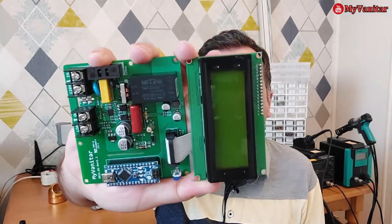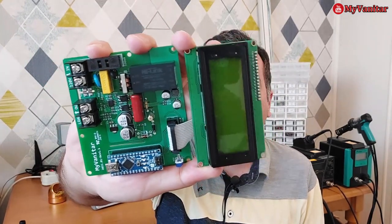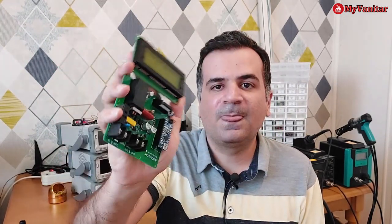You can see the PCB board and the display. Using this circuit you can measure the AC voltage, AC current, AC power, and the kilowatt hour or energy consumption of AC loads.